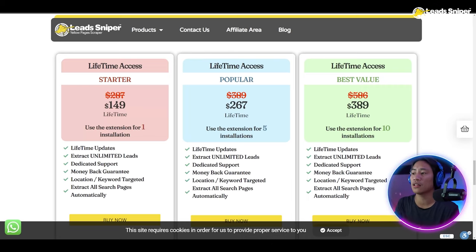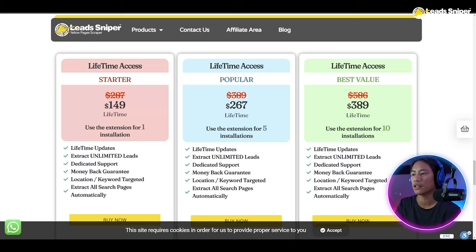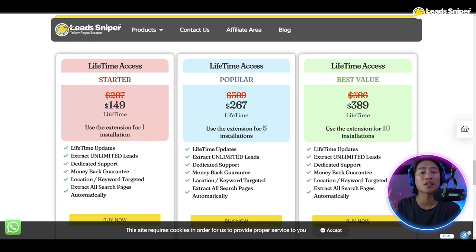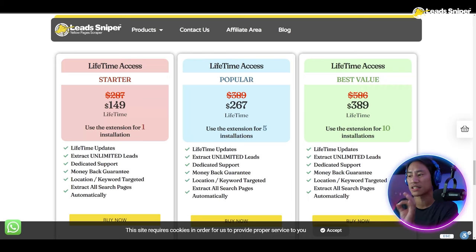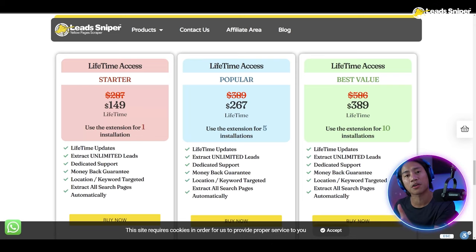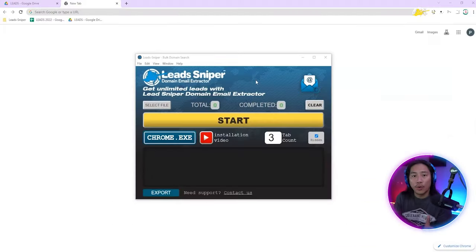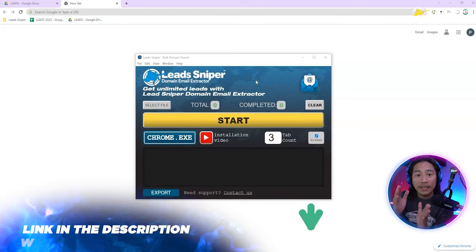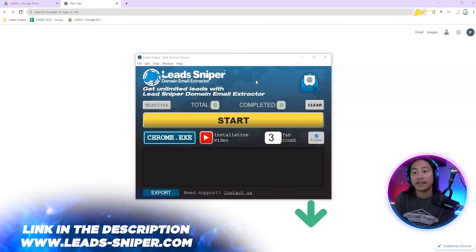Last but not least, my favorite — the Best Value package at $389, a one-time payment for lifetime unlimited access. You can use the extension for up to 10 installations and get all the features from both the Starter and Popular packages.